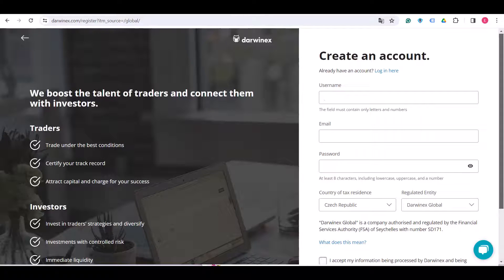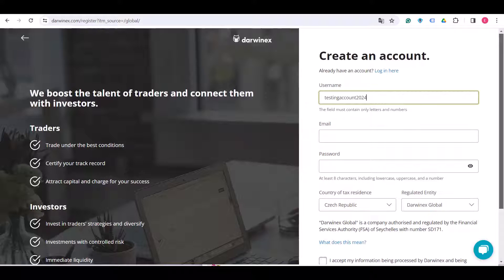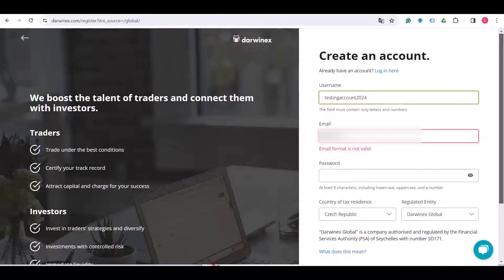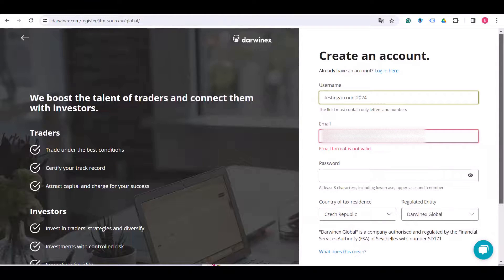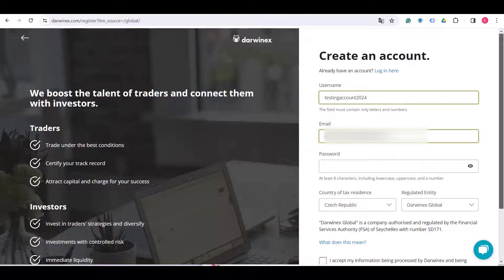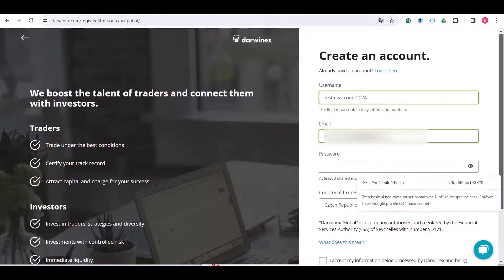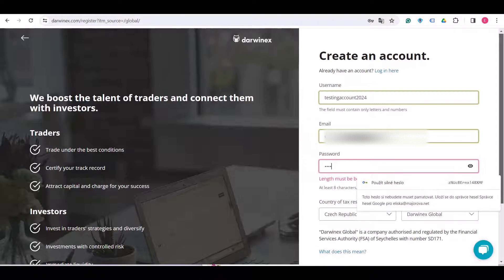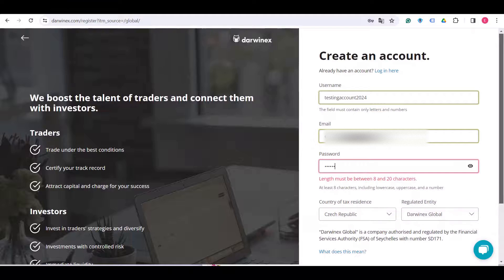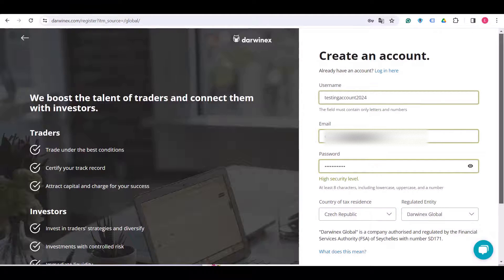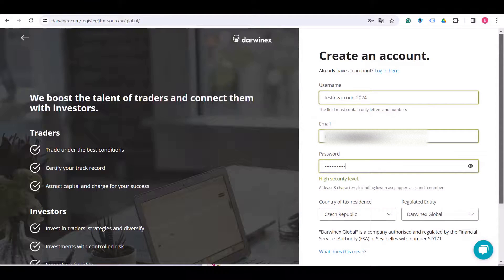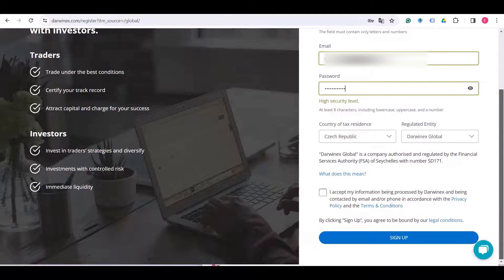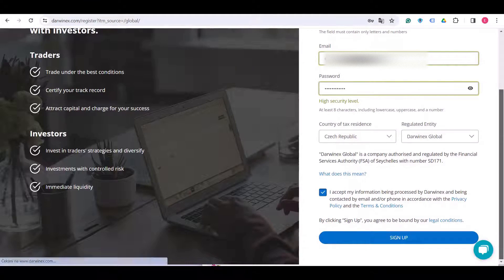Now it's time to choose your username, your email, and also your password. Choose country of tax residence and regulated entity, accept that information is being processed by Darwinex, and click on sign up.